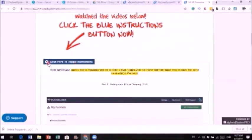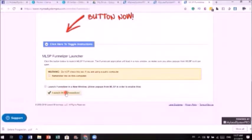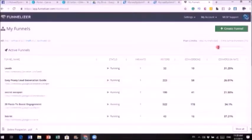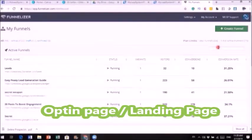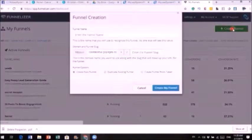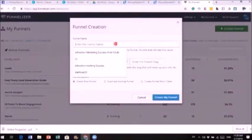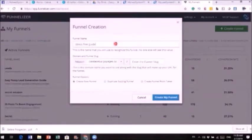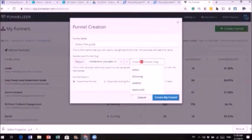Once you've done all that, creating a funnel is very easy — just click 'Launch Funnel' and then 'Launch New Funnel.' There are two pages to your funnel: the opt-in page, also called the landing page, and the thank you page. Click 'Create Funnel,' give it a name like 'stress free,' and note that the domain field should have no spaces since that becomes your link.